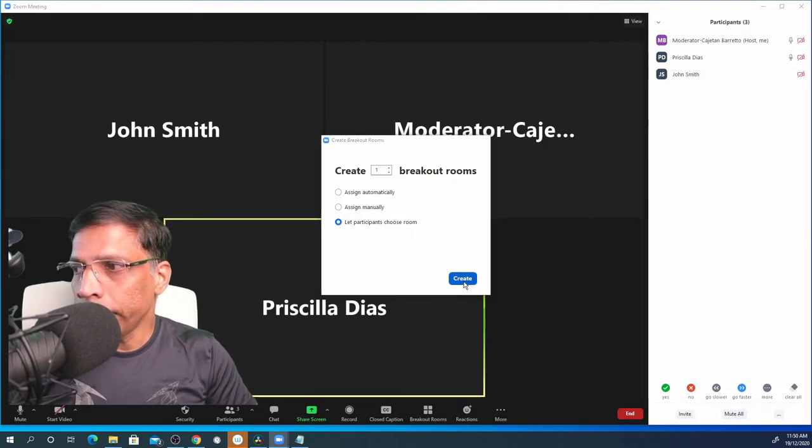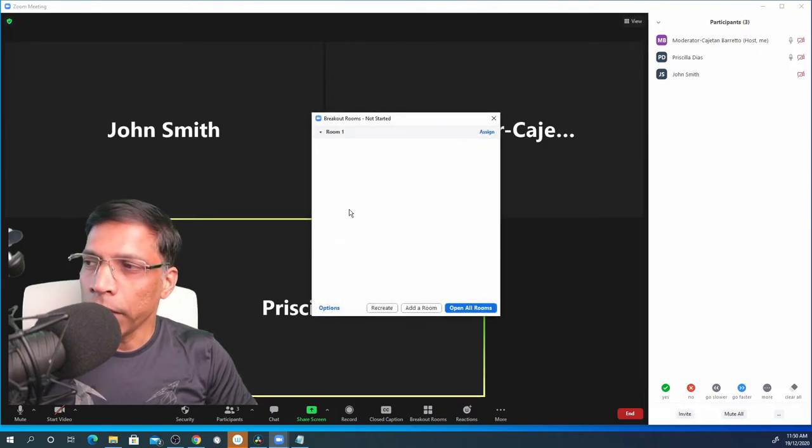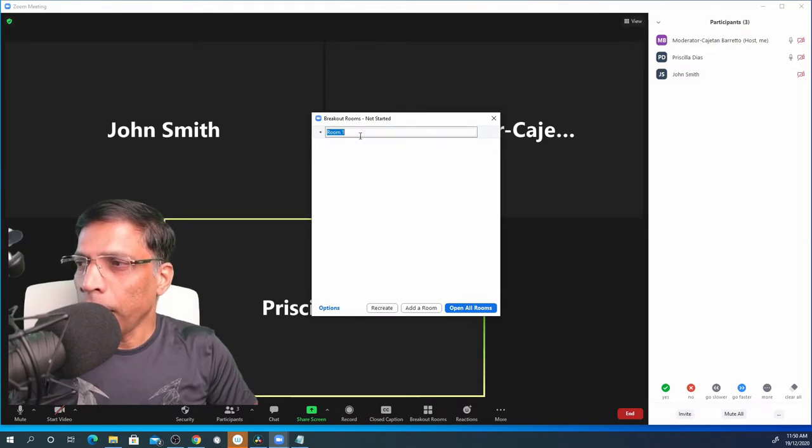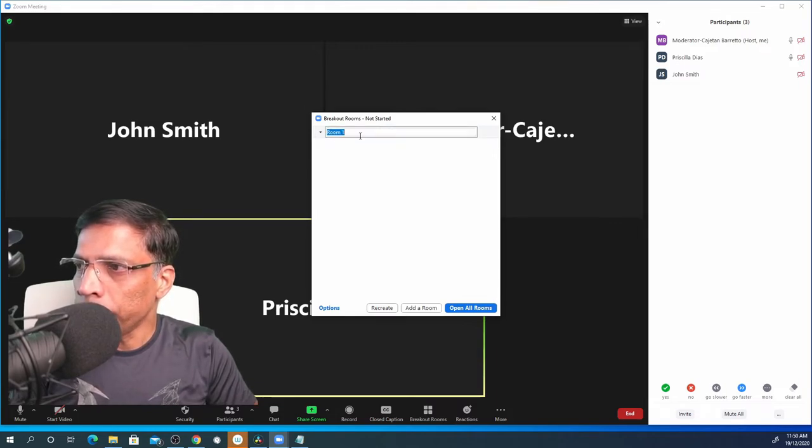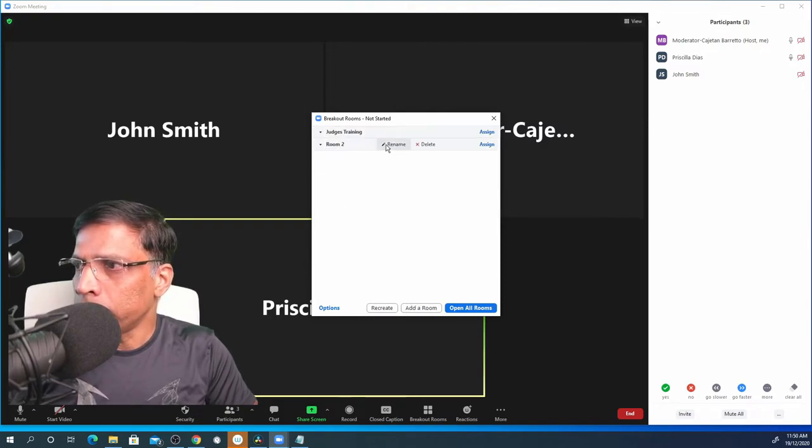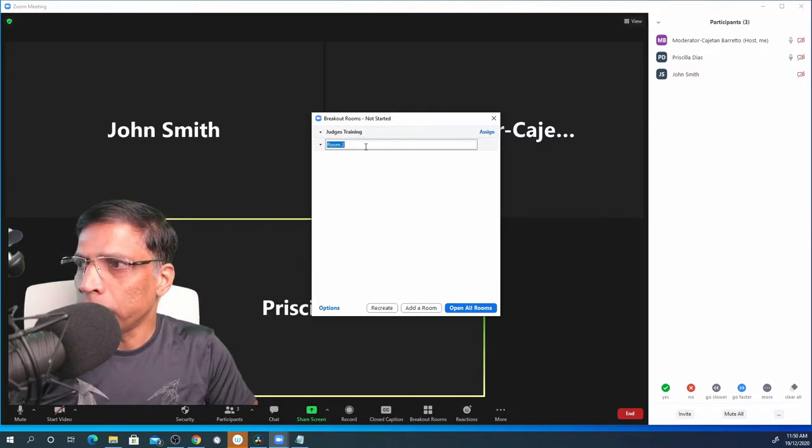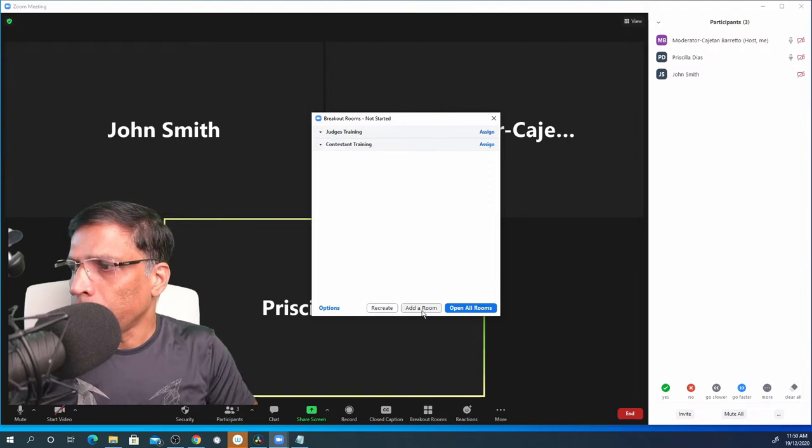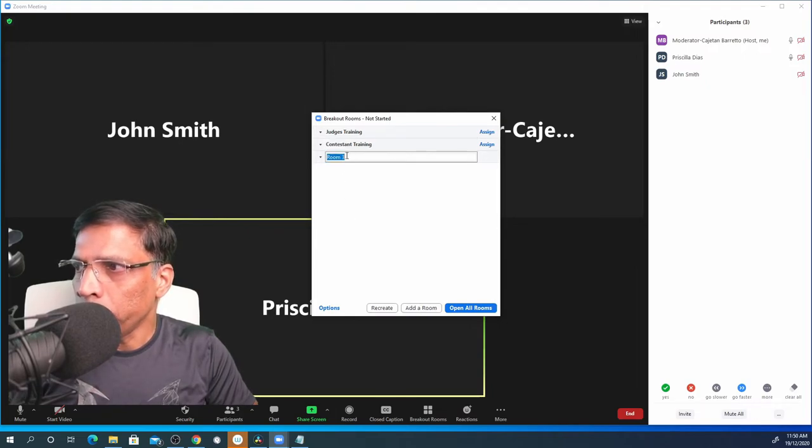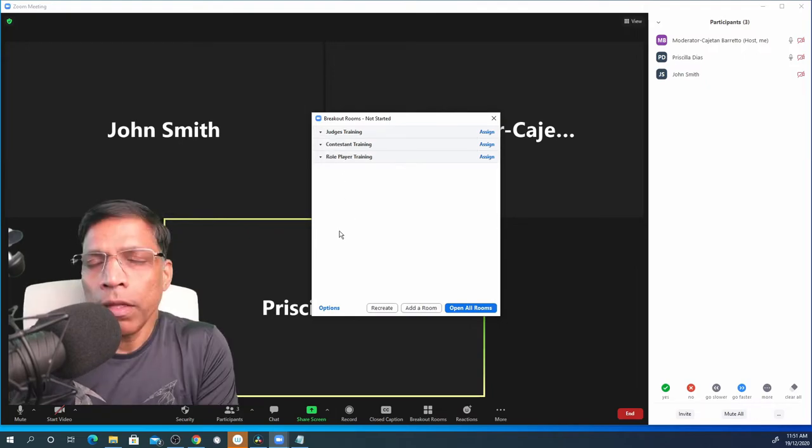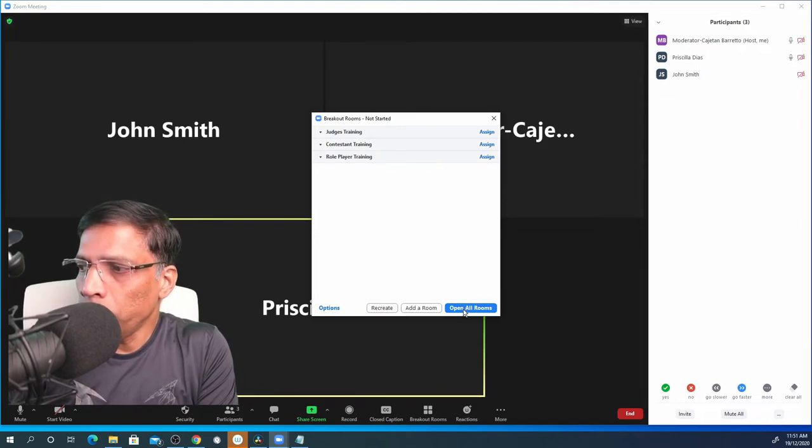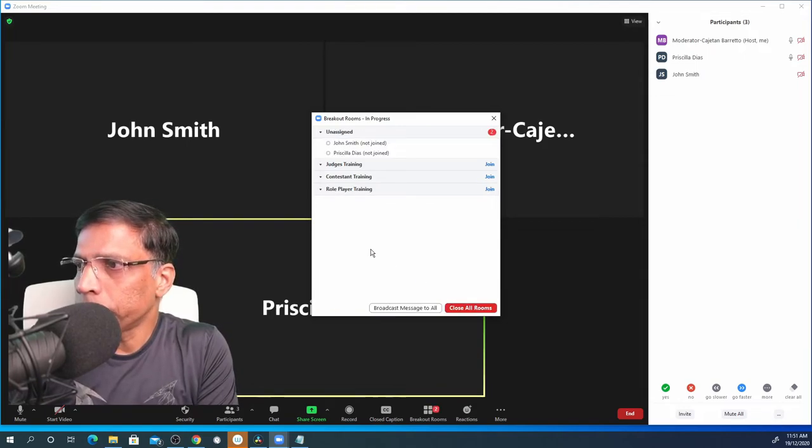Click on the create button and create your breakout rooms. Let's create three breakout rooms and let's give them names. Let's call the first room judges training. Add a new room and let's say this is for the contestants. Add one more room and let's say this is training for role players. Now all you have to do is when it is time to start the training, click open all rooms.